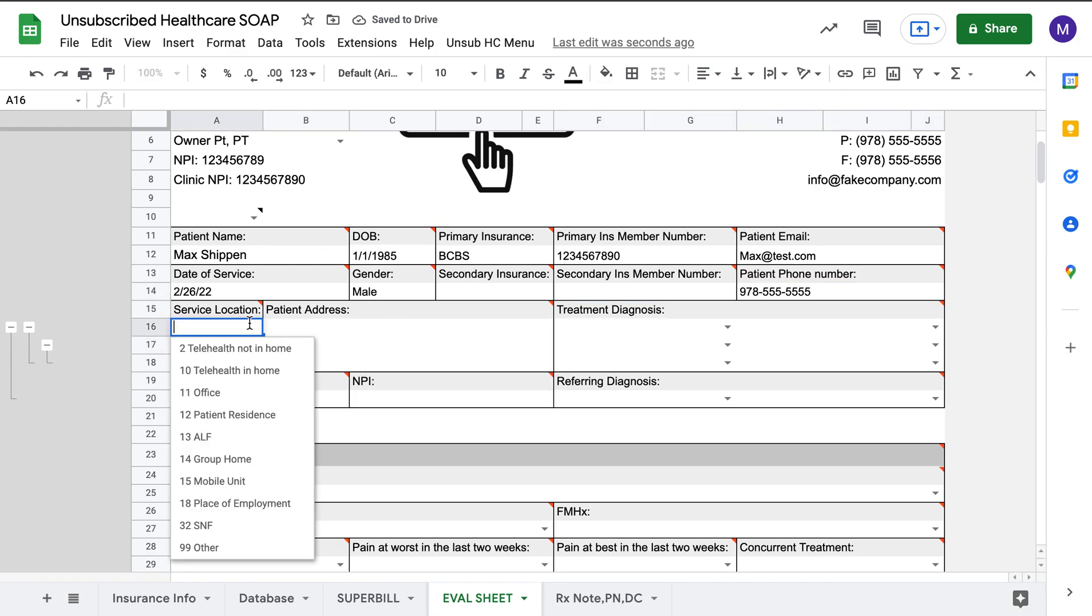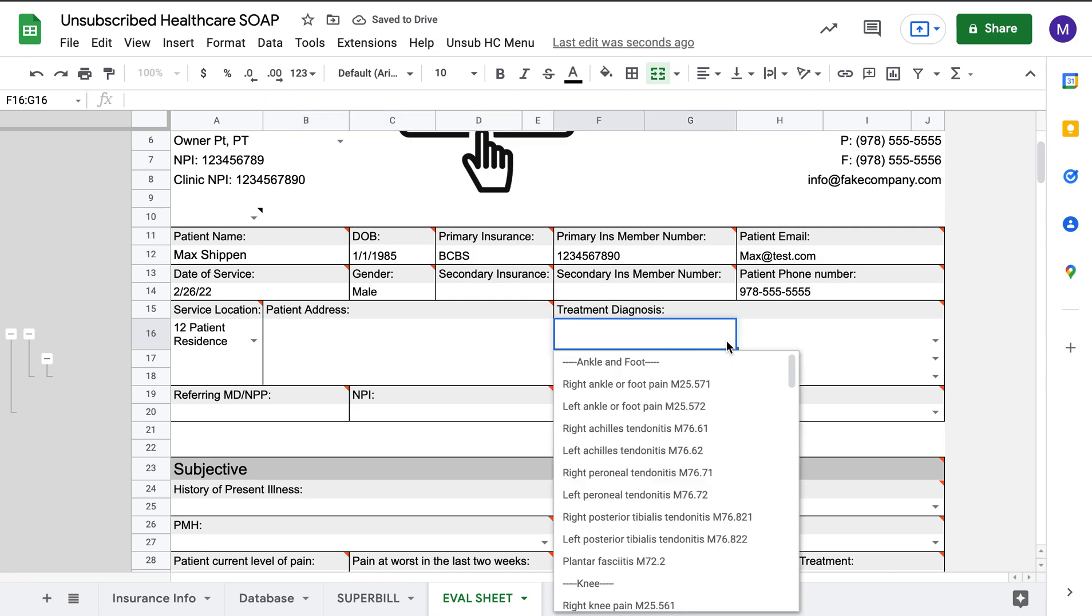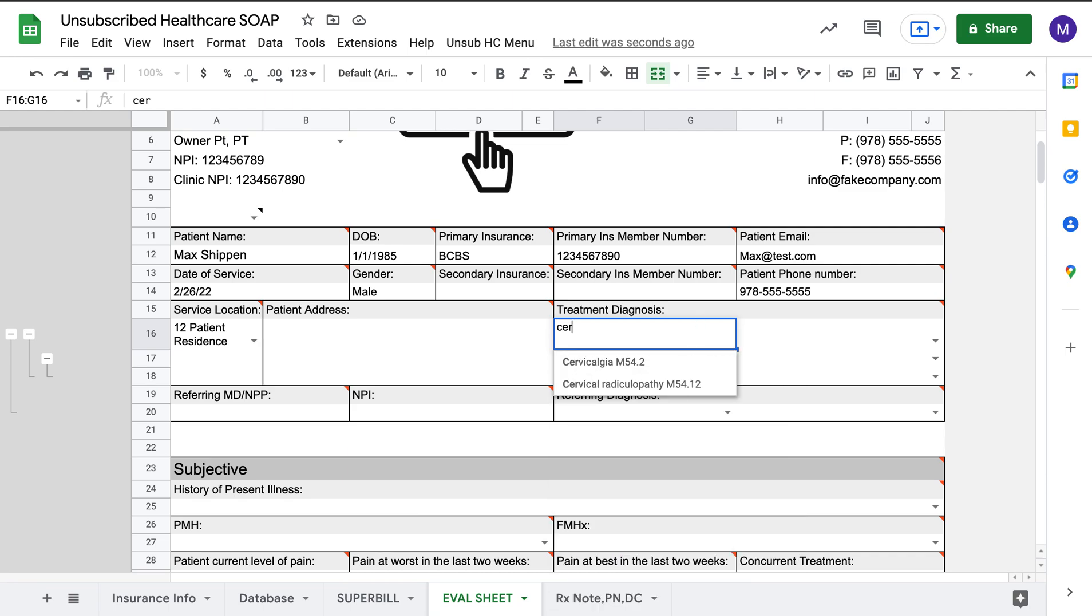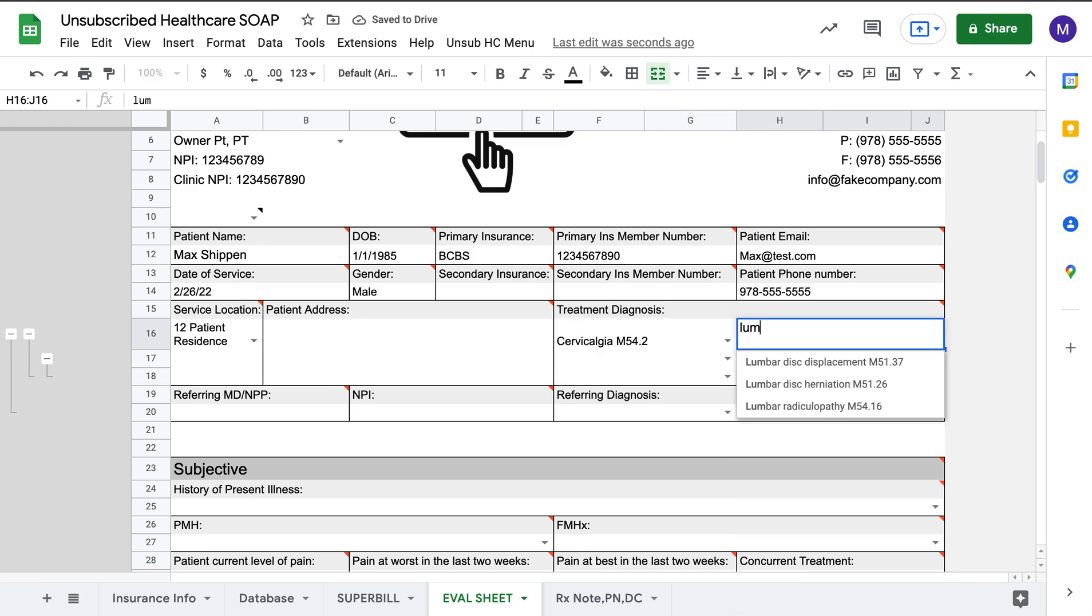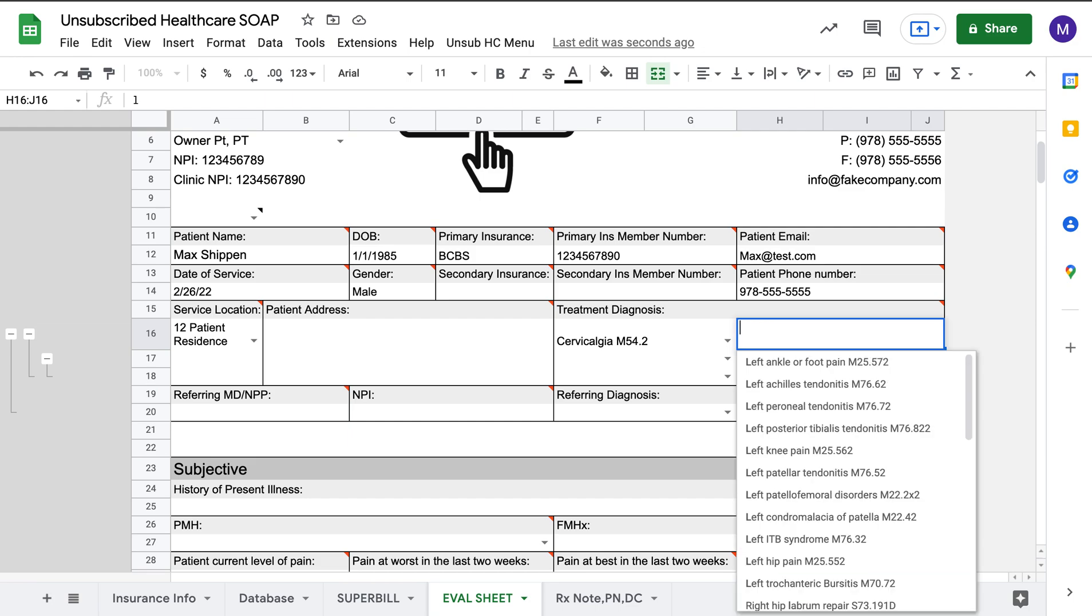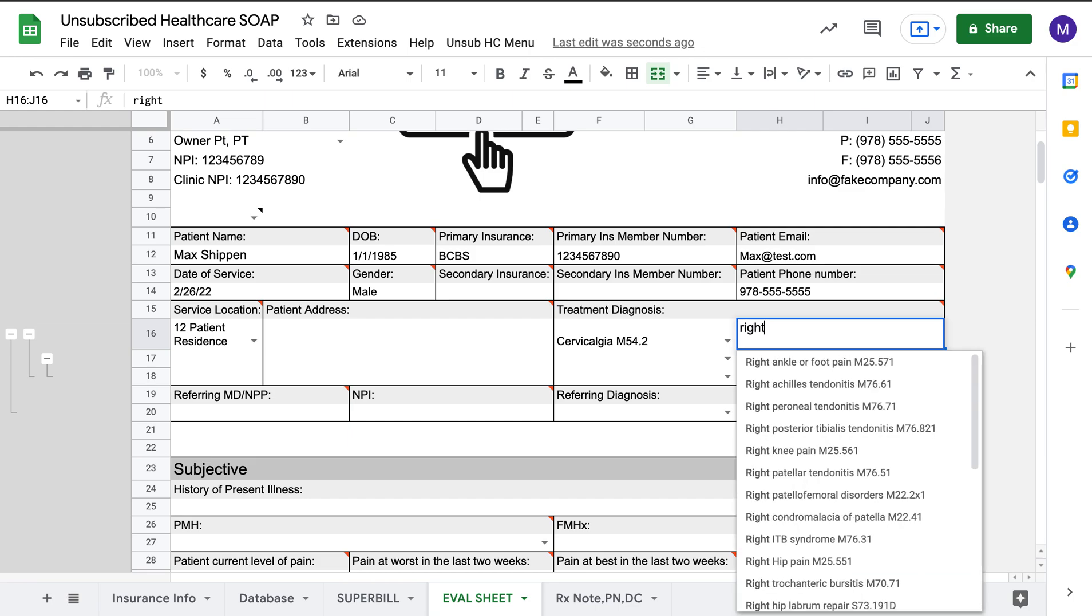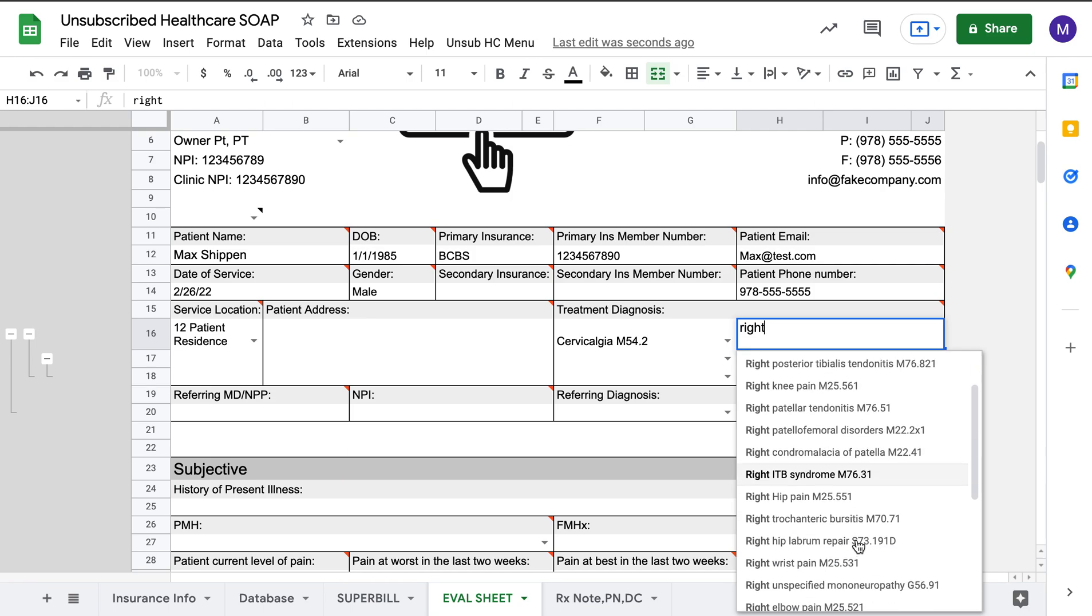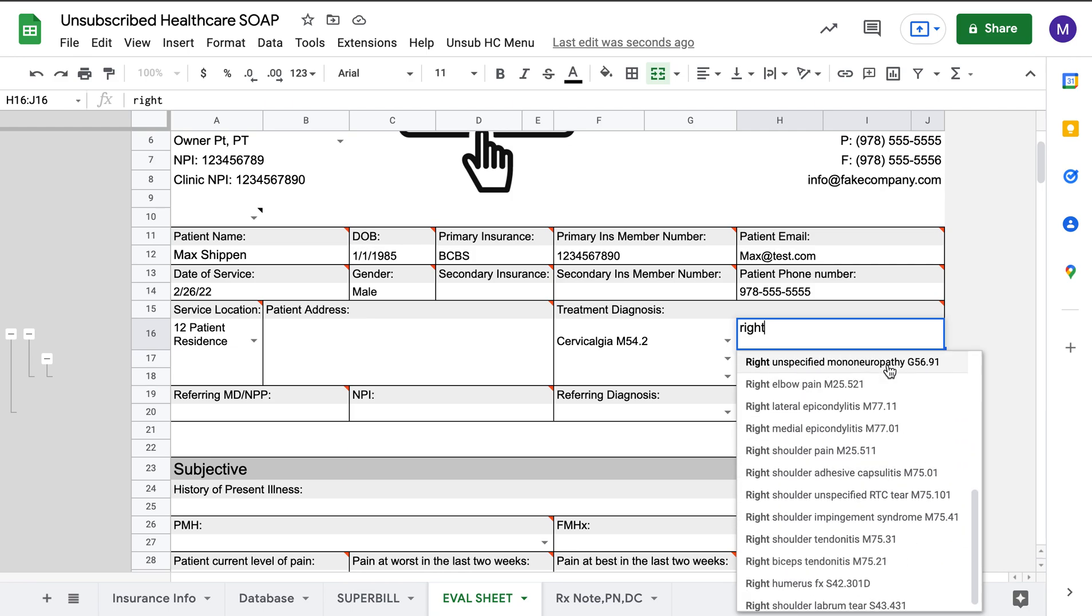I've made drop-down menus for locations. If you're doing it in the office, you have the office here, or you can do the patient's residence if you're mobile. You can put the patient's address here. If we come to the treatment diagnosis for the ICD-10s, I've made a list that's searchable. Say you have a neck pain you want to do, so you can do cervicalgia.